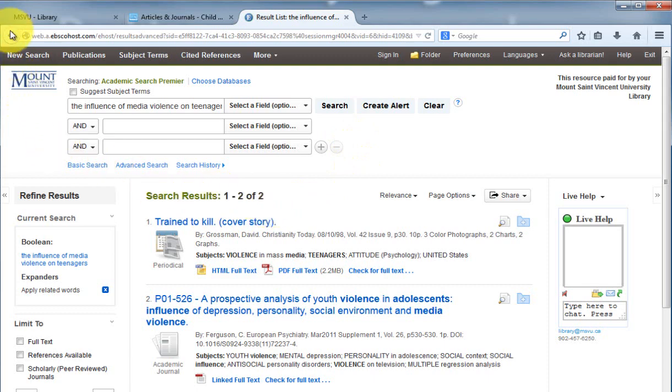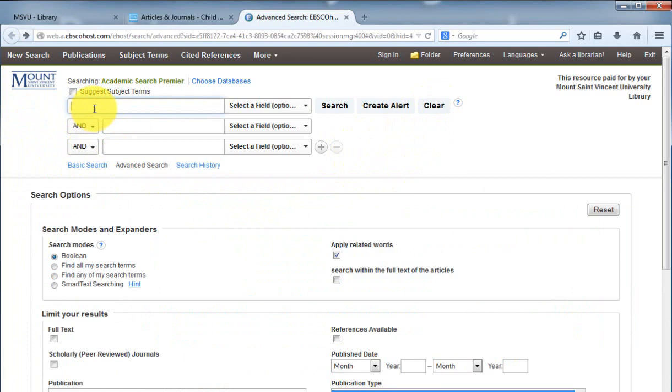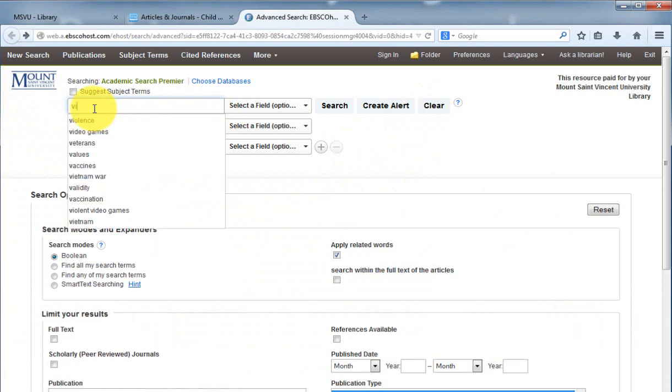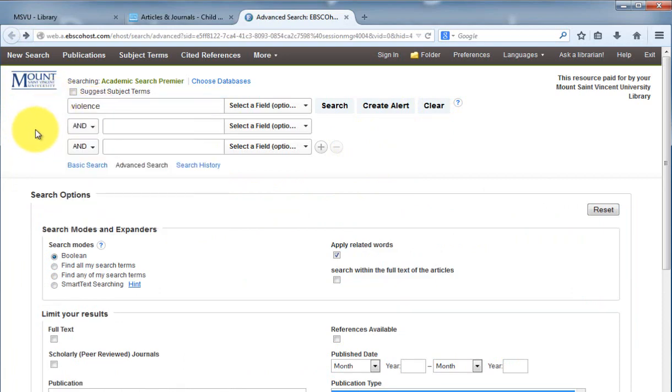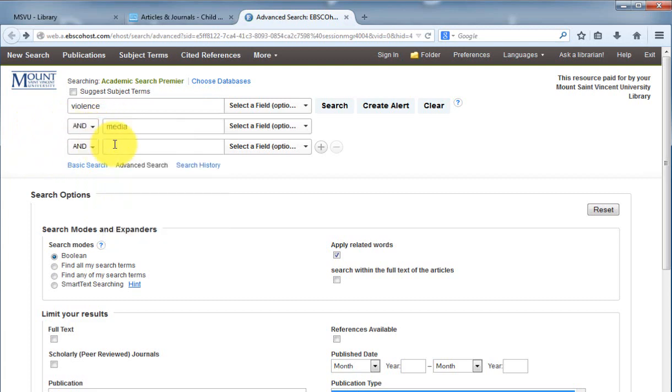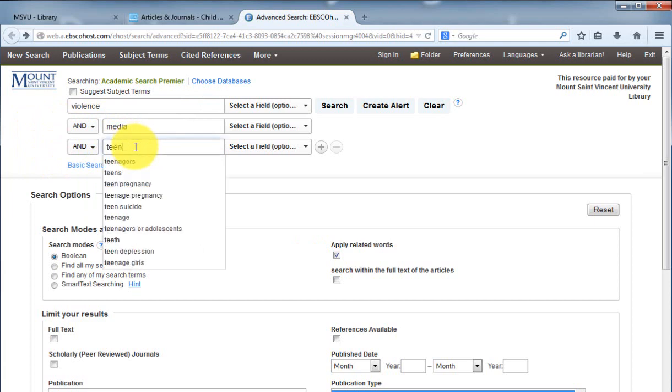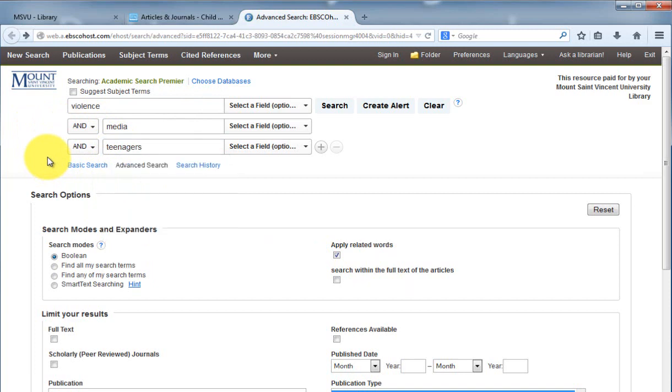So let's hit the back button. We'll clear this search, and instead, we'll break down into the main concepts. We want to put in violence in the first line, and then media. You can see the database is suggesting terms that you can use. And we can hit search.